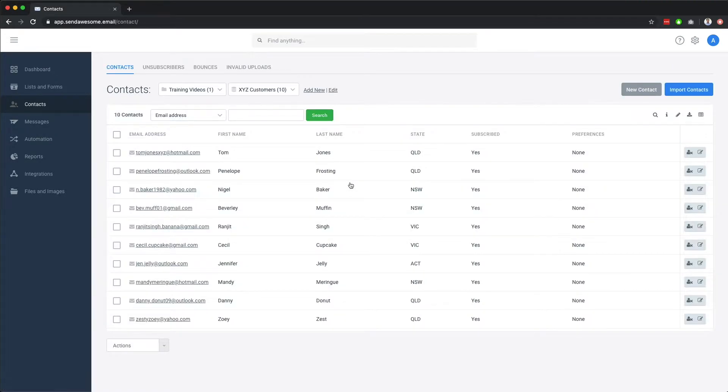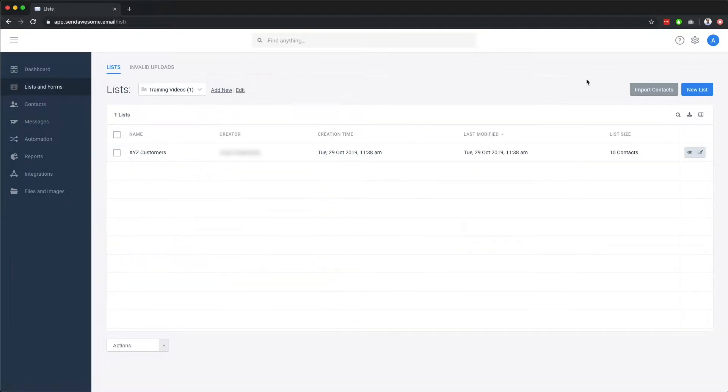Now that we have our newly imported contacts in our new list, let's take a look at the forms associated with this list.